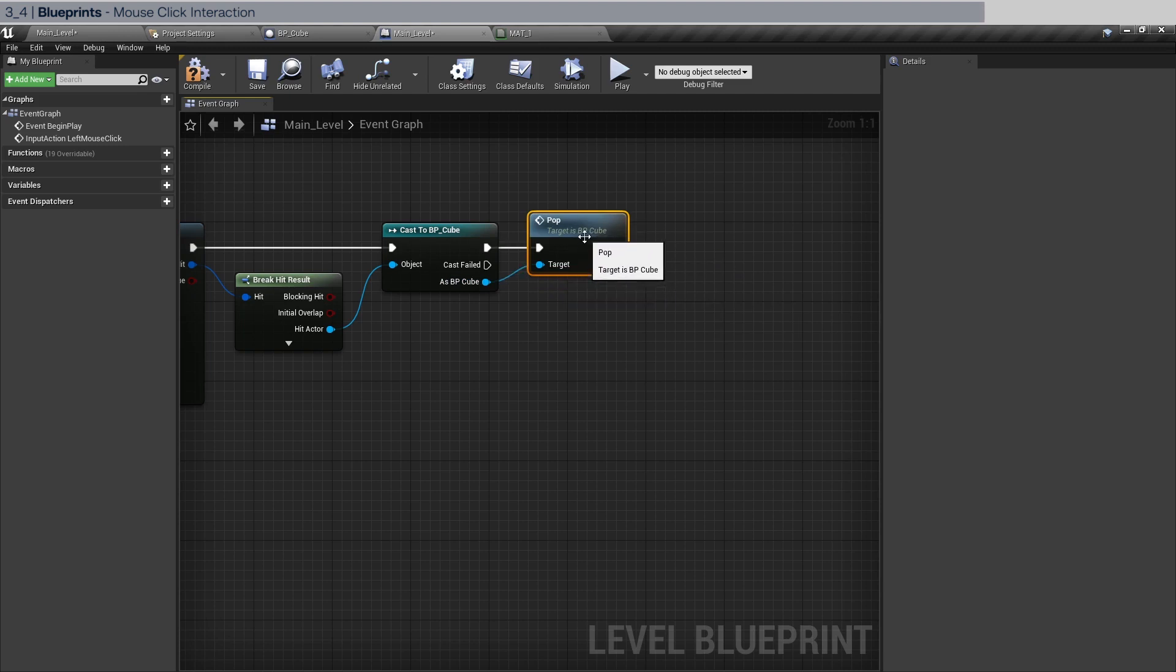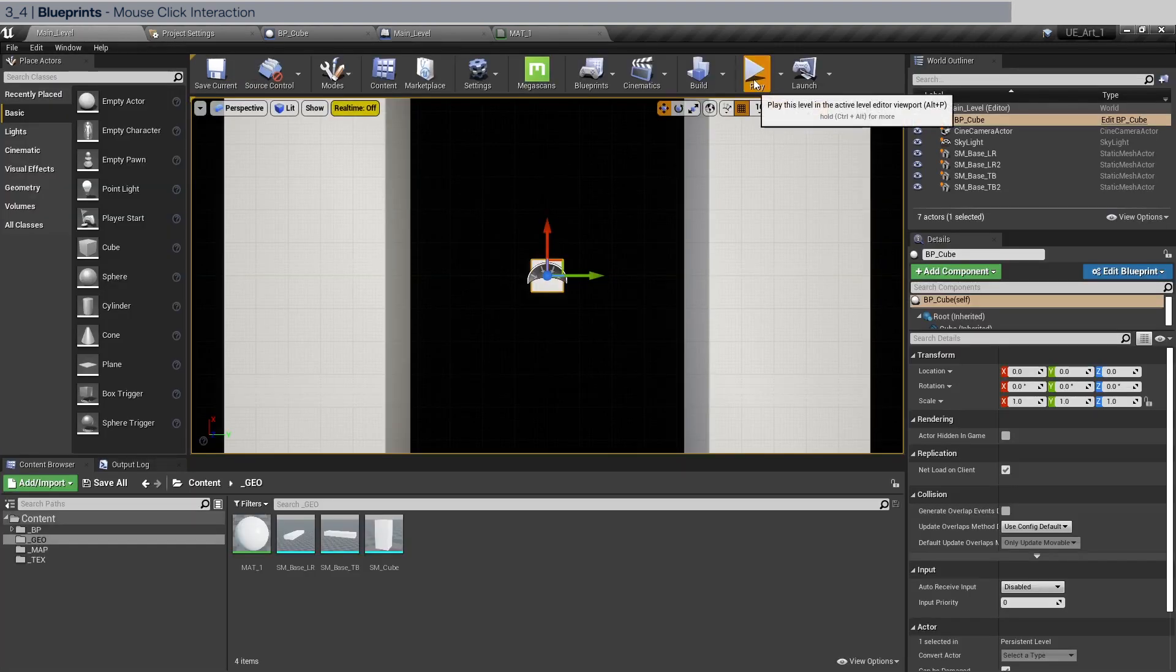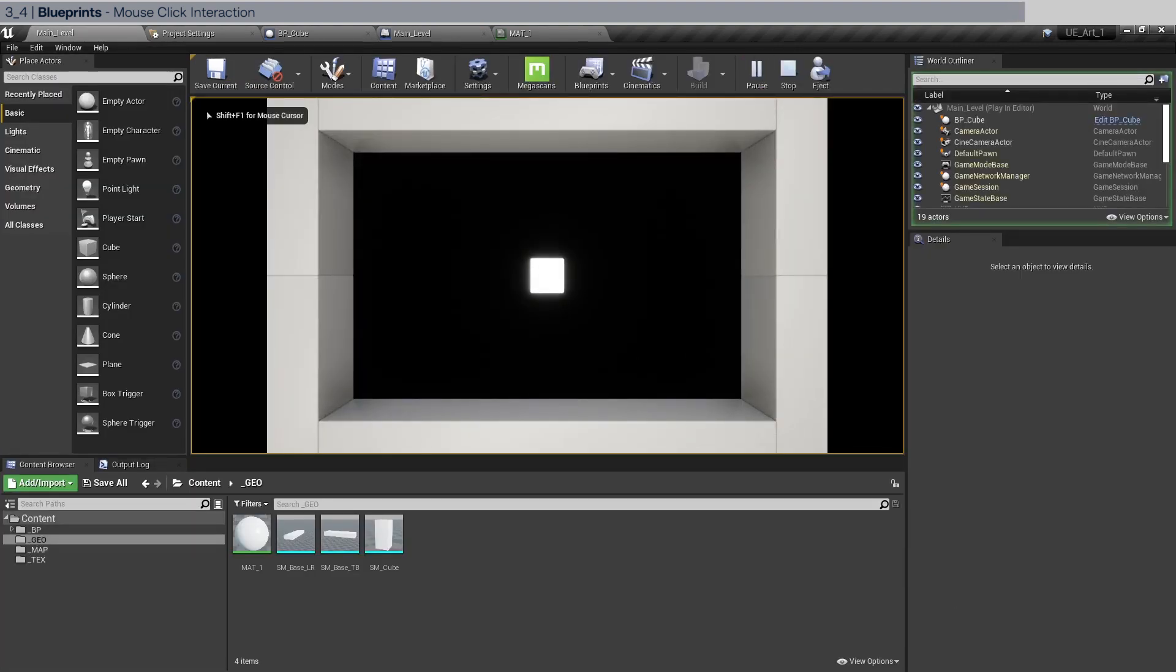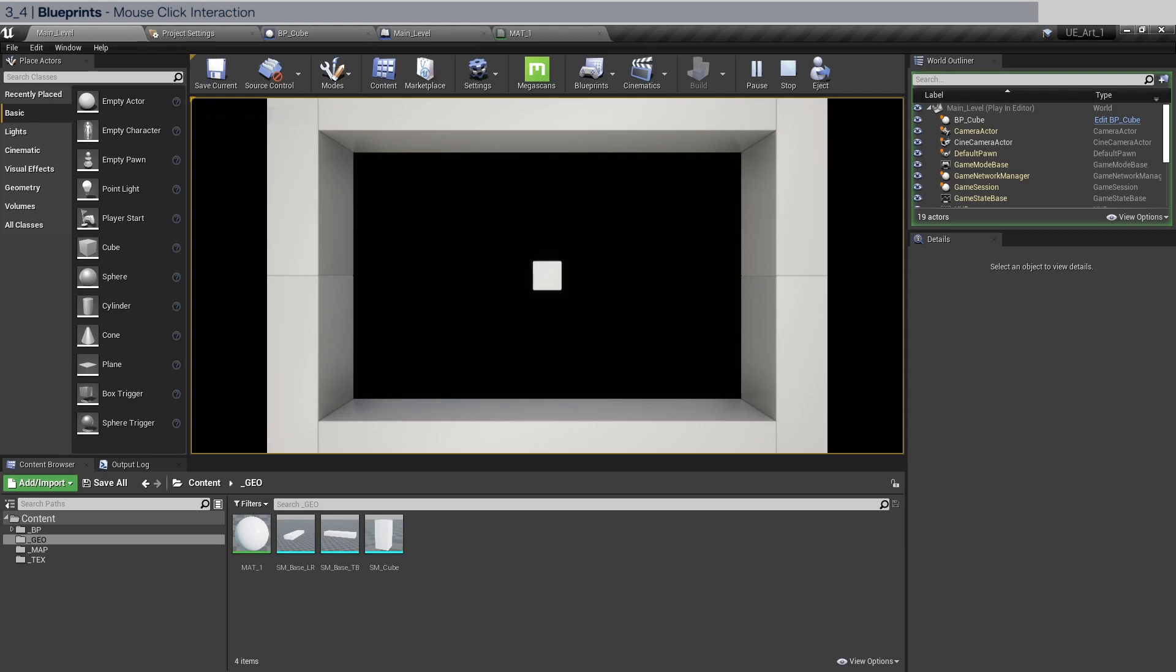Now what are we going to do? Of course, we're going to drag out of here and call the pop event. This is it for now. Compile, let's compile save, go back to the main level, click play and try clicking the cube. You can see it works.